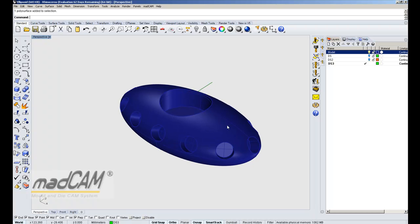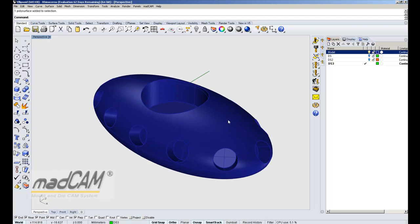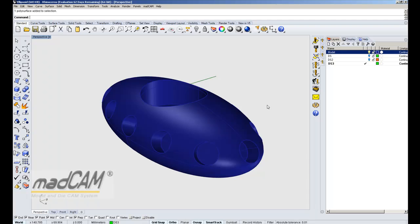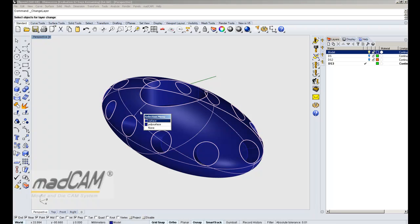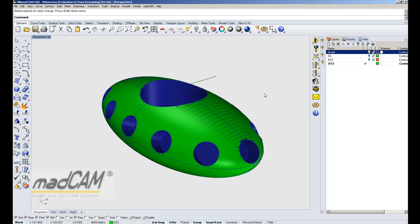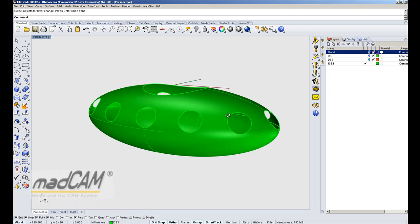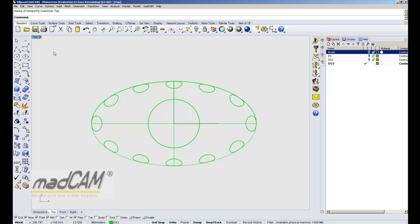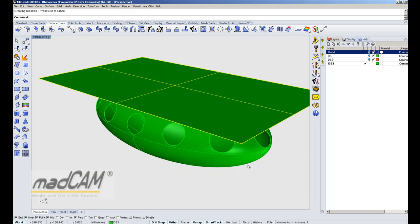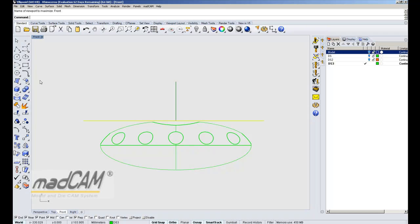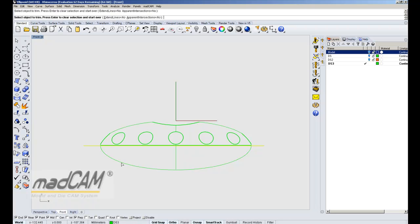So I'm going to copy the ellipsoid surface and put it on a separate layer. I select the ellipsoid surface, copy it, and move it to a new layer. Then I can hide the model layer, create a plane, move the plane down a bit, and then trim the drive surface.